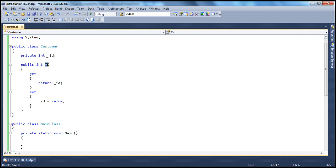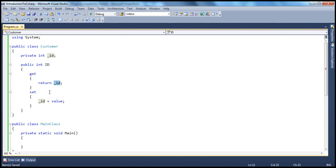Since this field is private, it is available only within the containing type. So what's the containing type? This class Customer. So this field is available only within this customer class. I'm able to access it here, return it, and set a value for it — but only within this type. If I try to access this field outside of this class, I will get a compiler error.